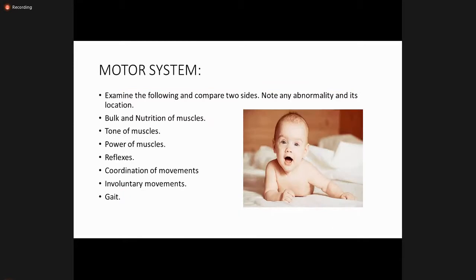You will do the inspection and listen to the command of your doctor carefully. If they ask you to check the power, you do only that. If they ask about the reflexes, you do the reflexes. But being a doctor, you must know how to examine a motor system. Always compare both sides, expose properly, and compare both upper and lower limbs. Note any abnormality and its location.